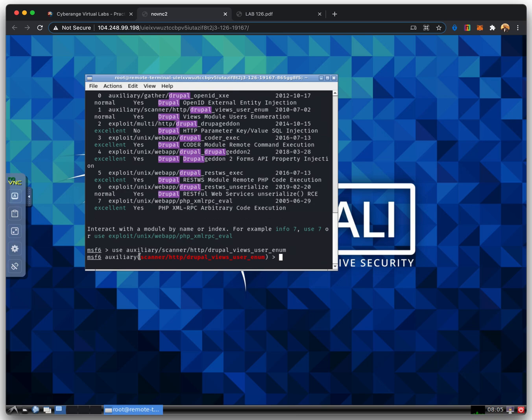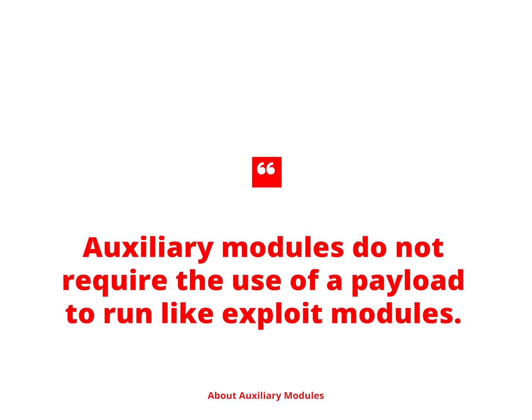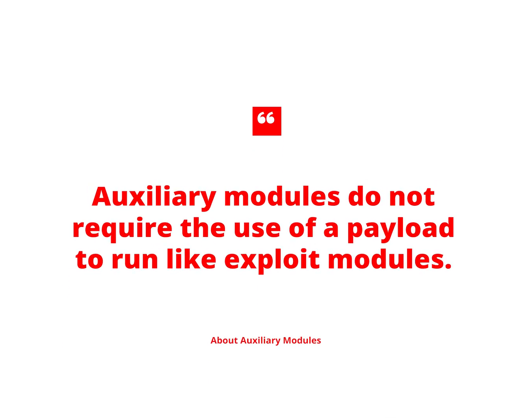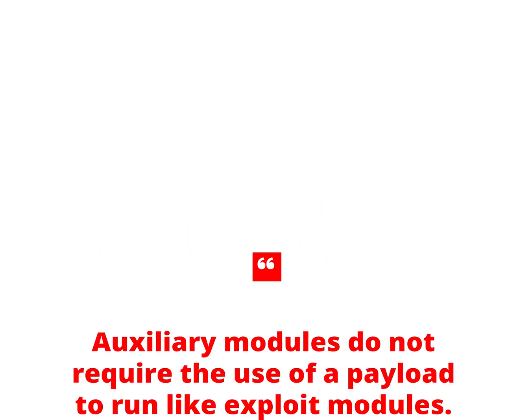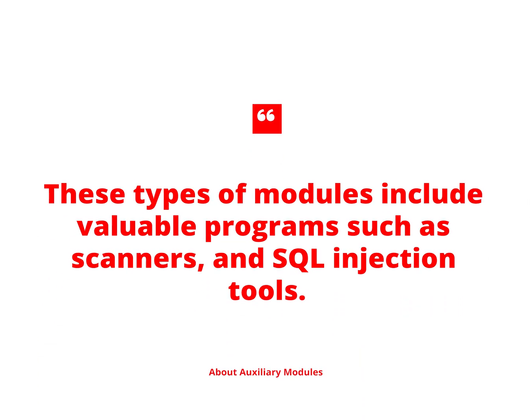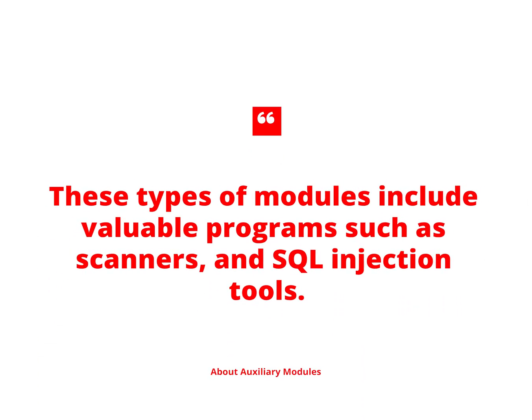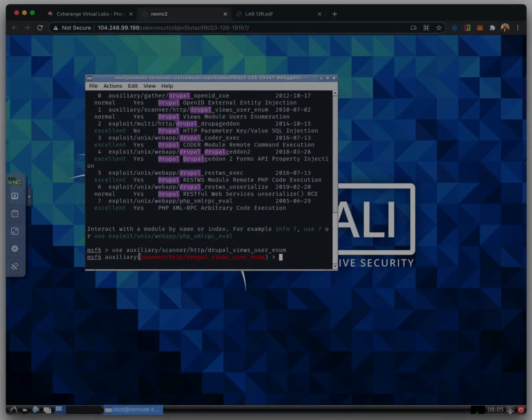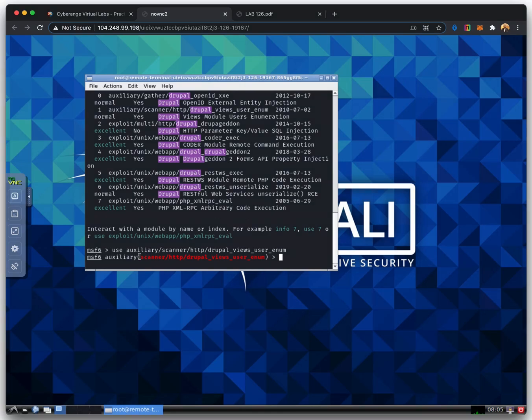Auxiliary modules do not require the use of a payload to run like exploit modules. These types of modules include valuable programs such as scanners and SQL injection tools. Penetration testers use the plethora of scanners in the auxiliary directory to gather a deep understanding of the system to be attacked, and then transition to exploit modules.